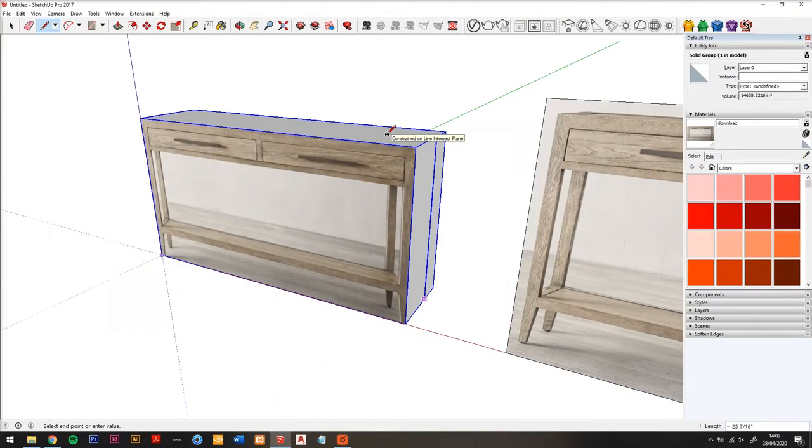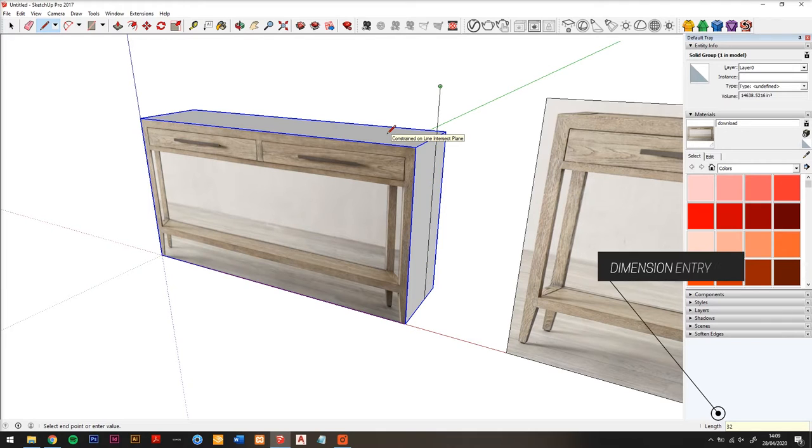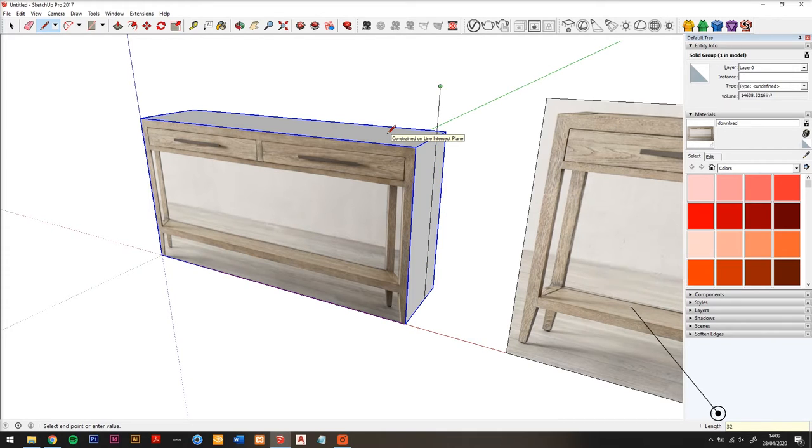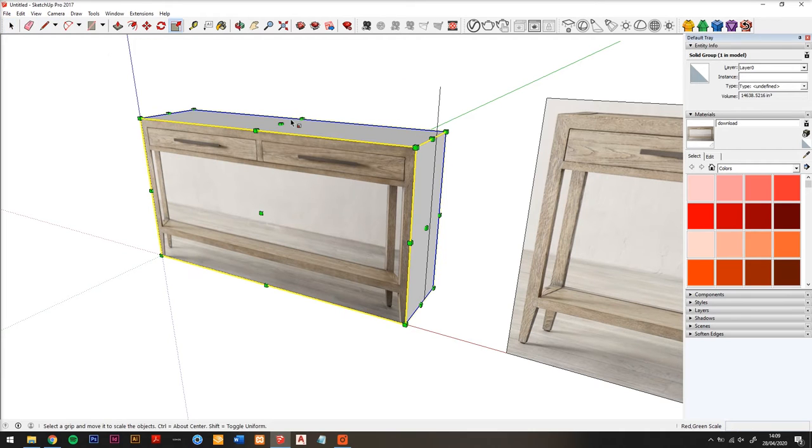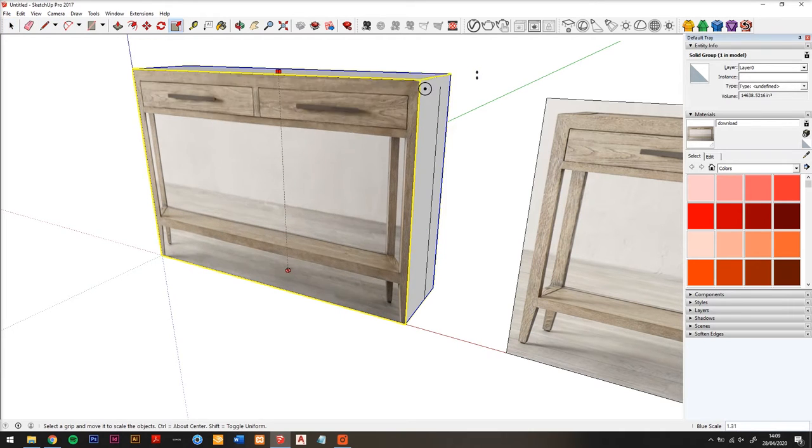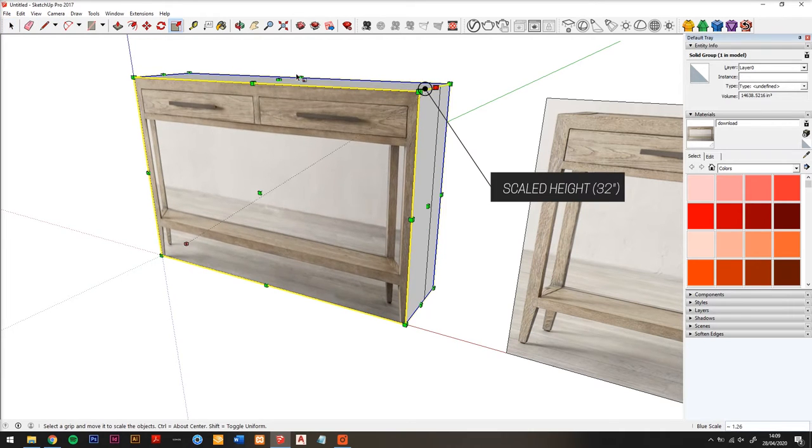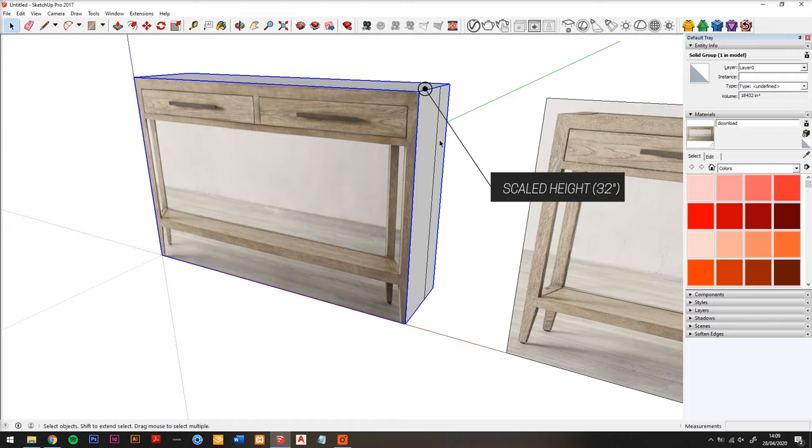So this line is now the height that this table should be, and now I'm just going to stretch this up so it's 32 inches. So now we know this is the right height.